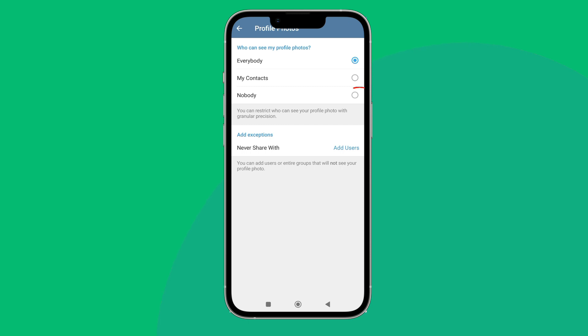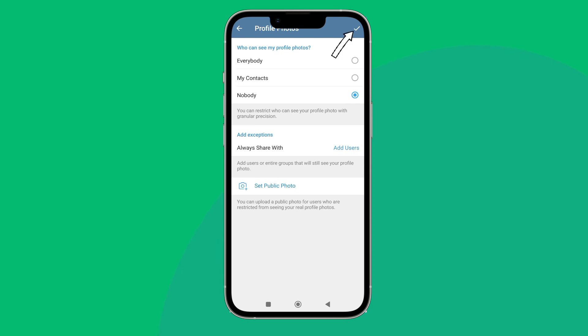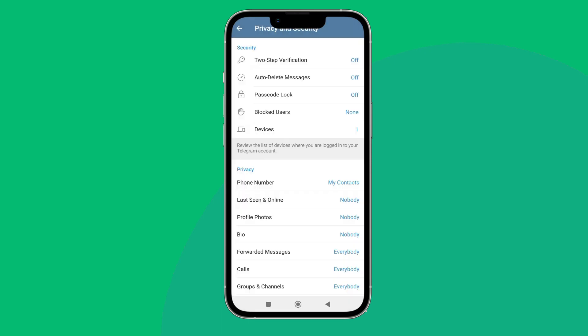Next, you can see the option of Nobody - tap on it. After that, you can see the option of tick on top right corner - tap on it. So this is how you can change who can see my photos to nobody on Telegram.